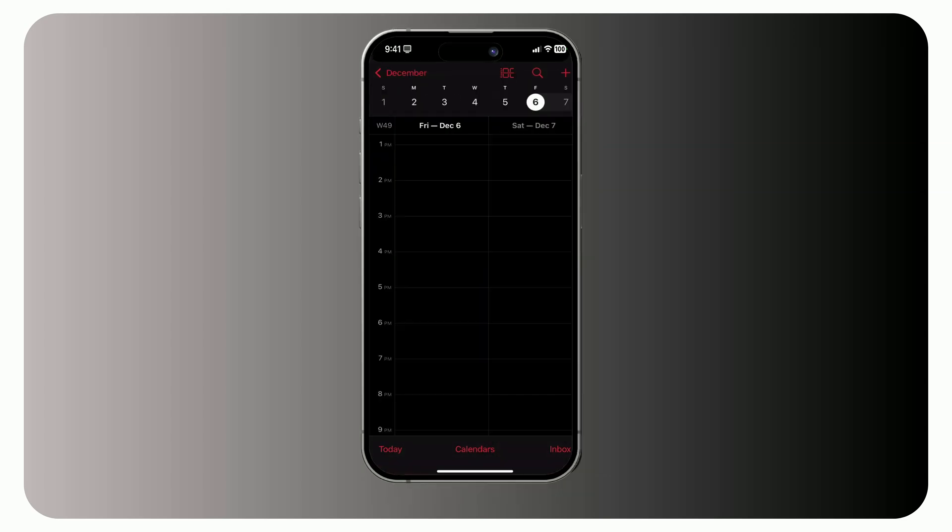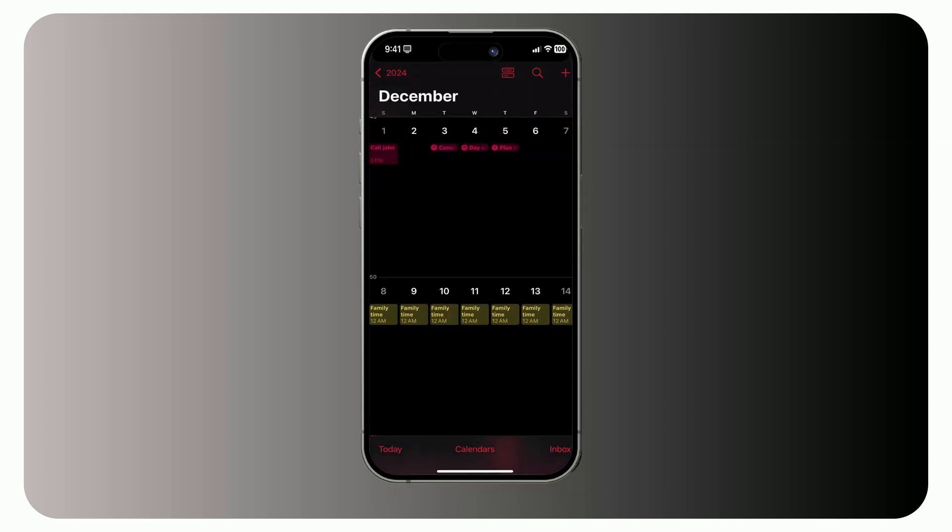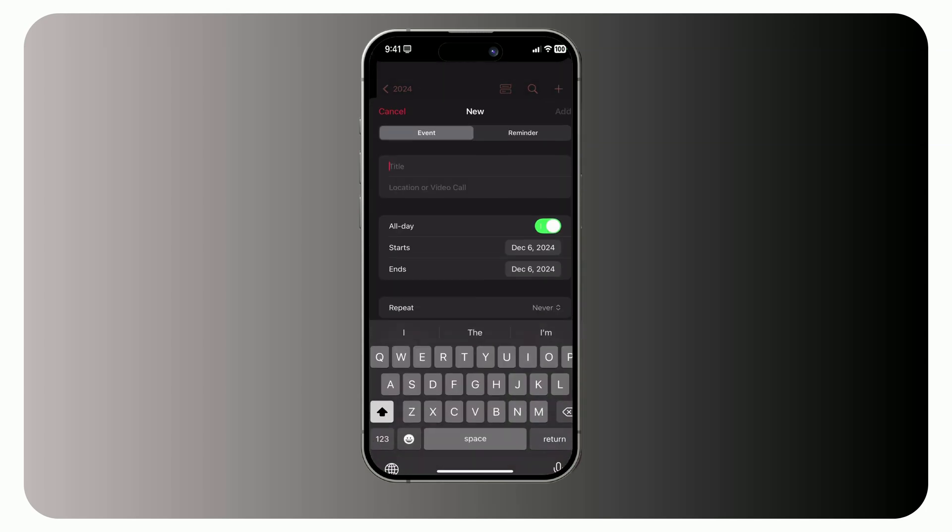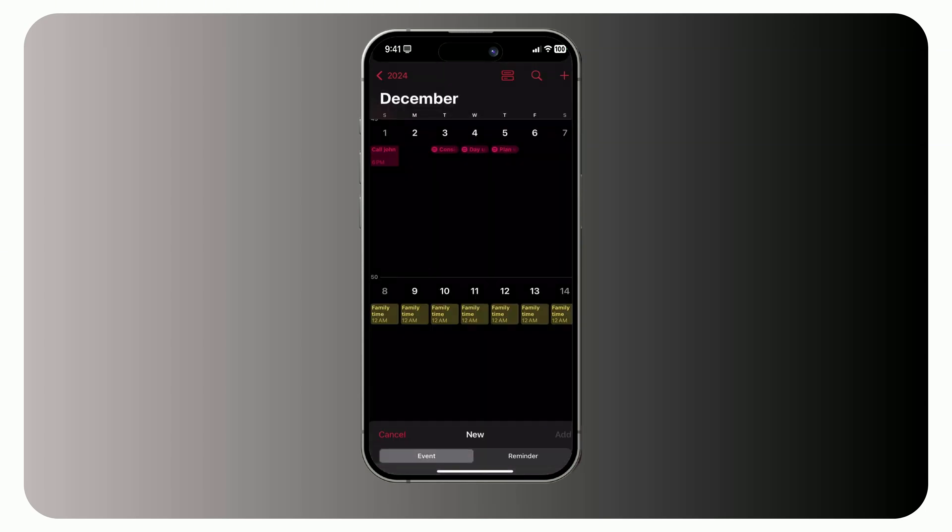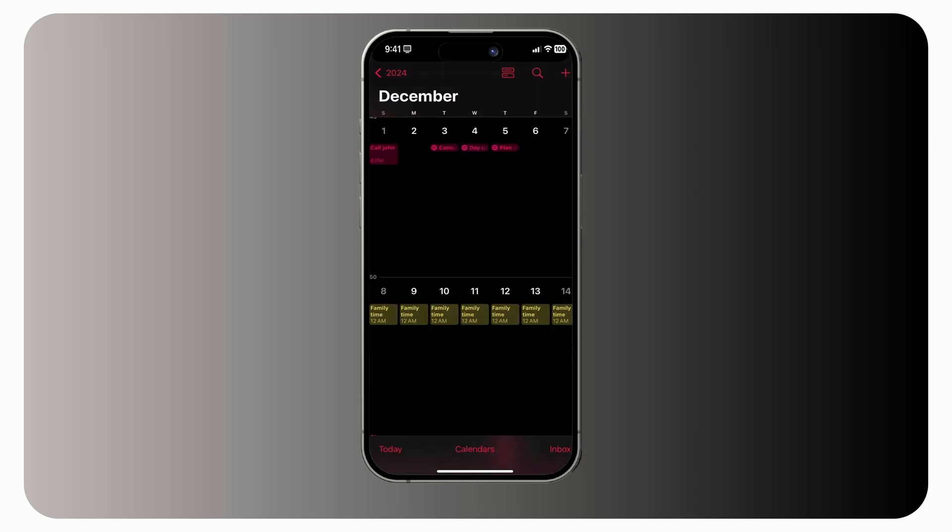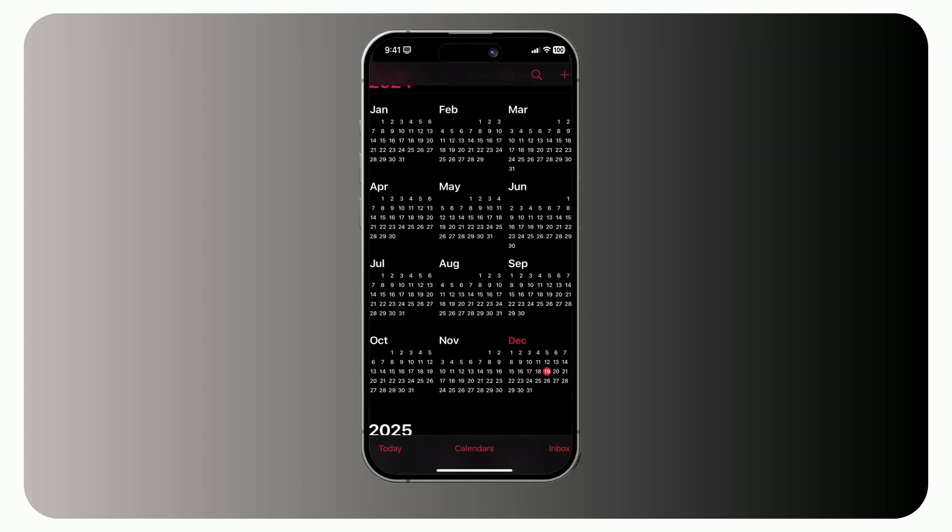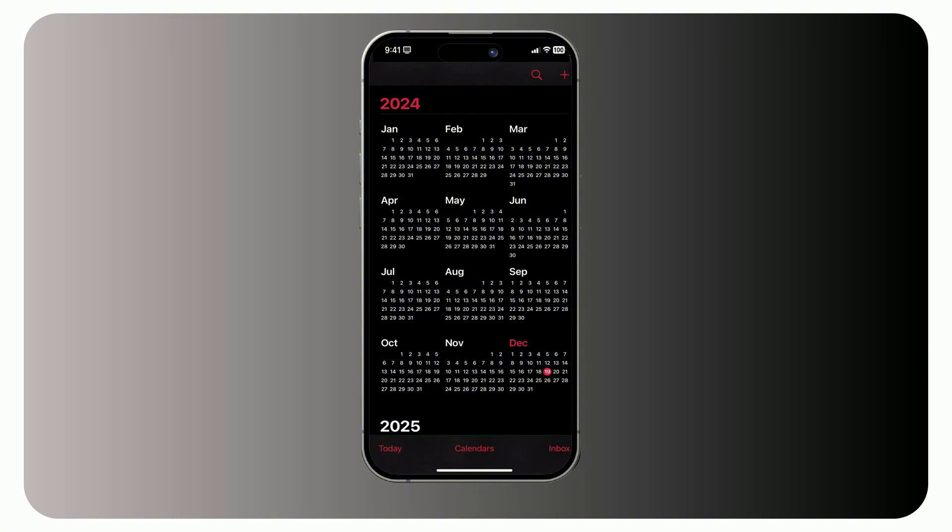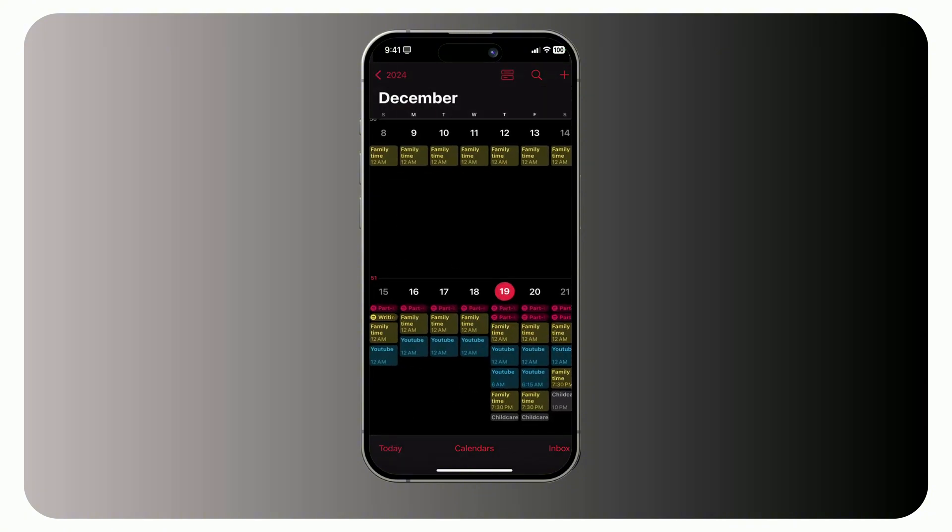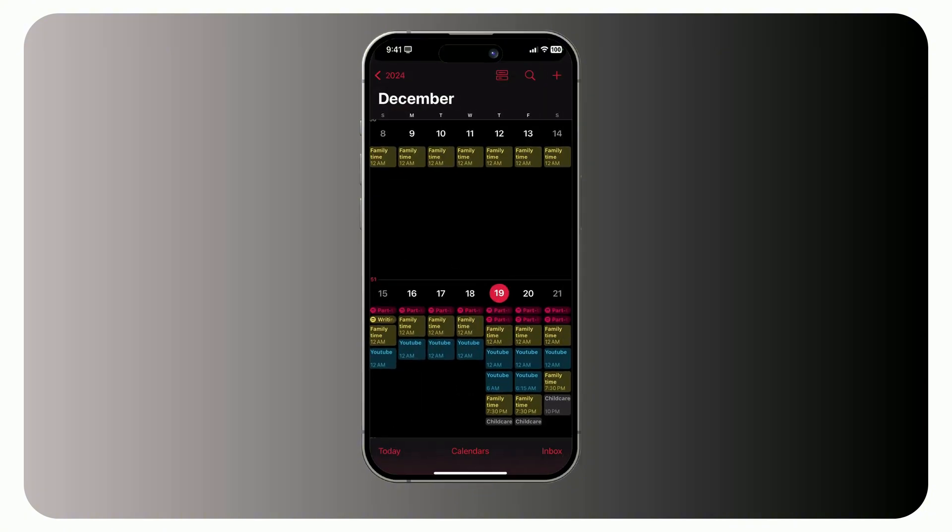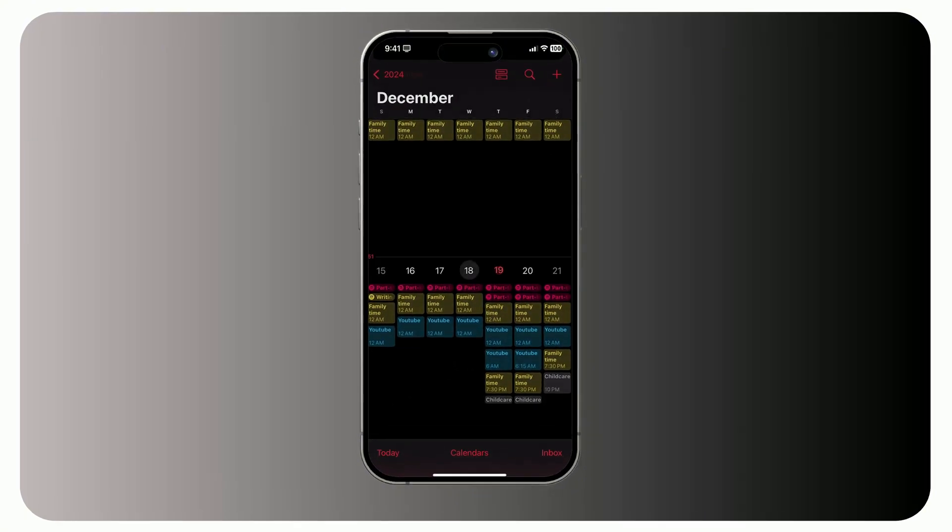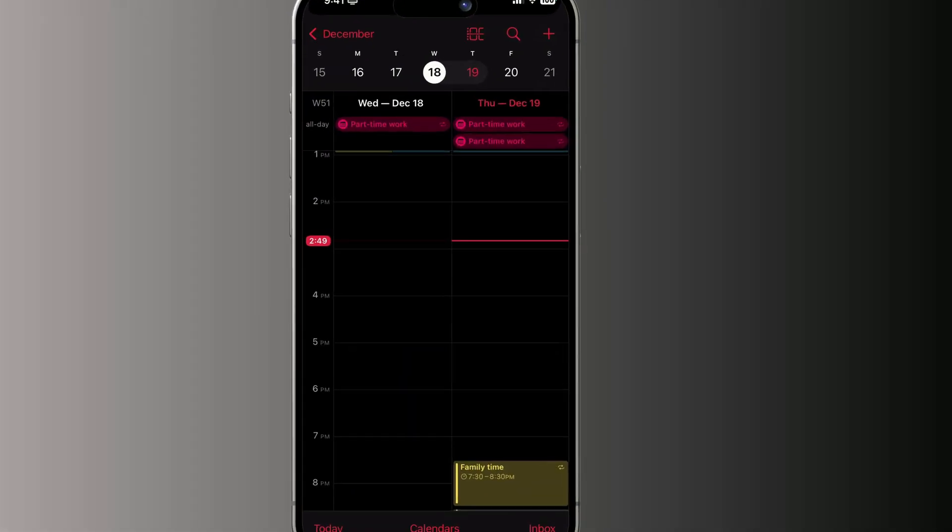To create a new event quickly, press and hold on a day. This works in the today view too. Now let's jump into week planning trick. The today view can feel limiting when you want to plan for an entire week. Here's a handy trick.